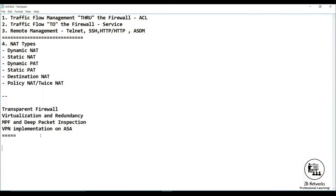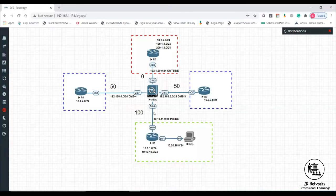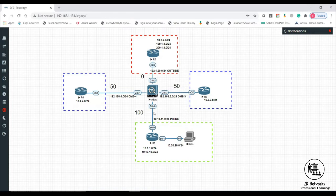Starting with traffic flow management through the firewall. From the last class, you have the concept of security levels which work with your ASA. Inside interfaces are the trusted ones with the highest security level, given as 100 by default. The outside, untrusted interface gets security level zero. The DMZ generally has a middle value, say 50. Other interfaces like a guest interface can have a value less than 100.